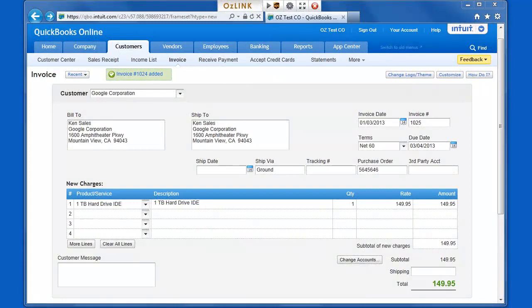Welcome to the Auslink Pro for UPS QuickBooks Online Shipping Demonstration. Here I'm logged into my QuickBooks Online account and I have Auslink Pro running.